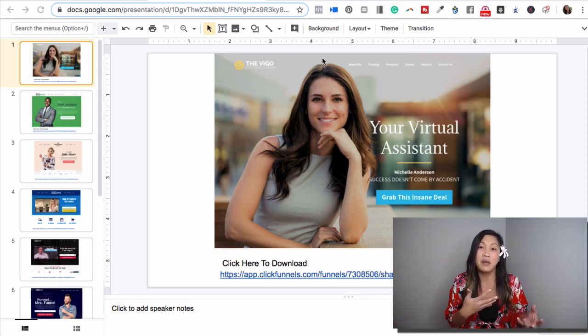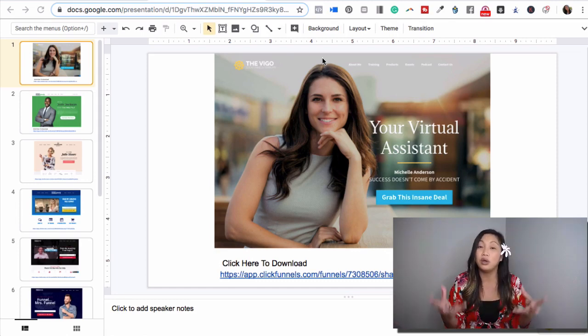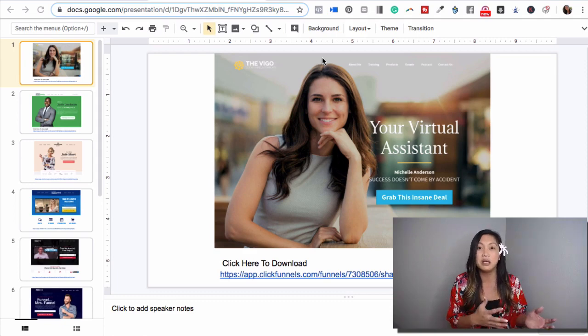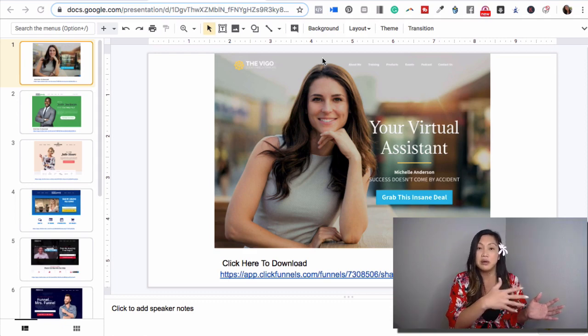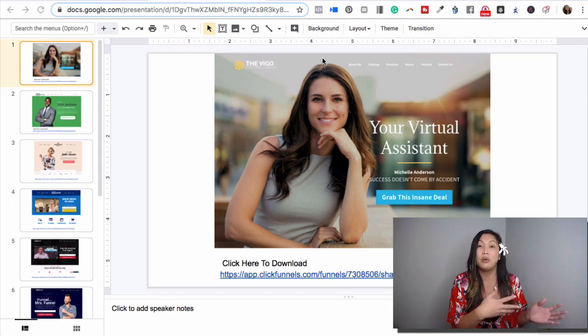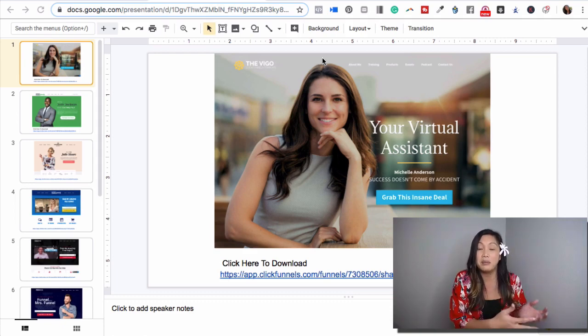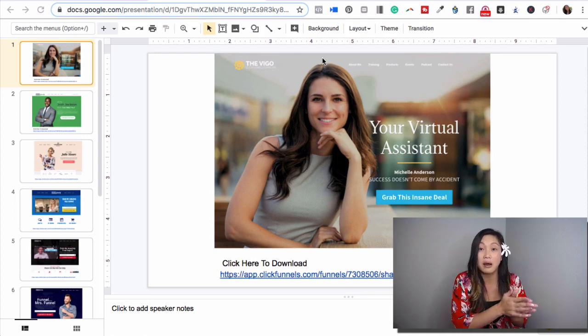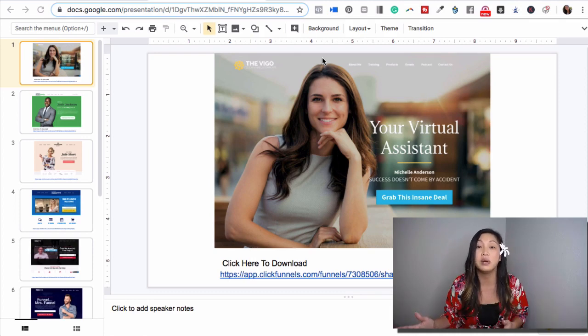It's not all about you and your company, but it's really about teaching people, sharing with them how you can help them get from where they're at right now to where they want to be in the quickest way possible.